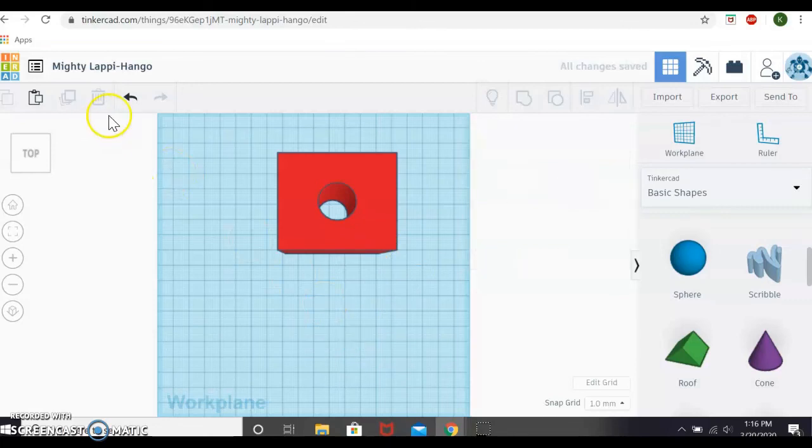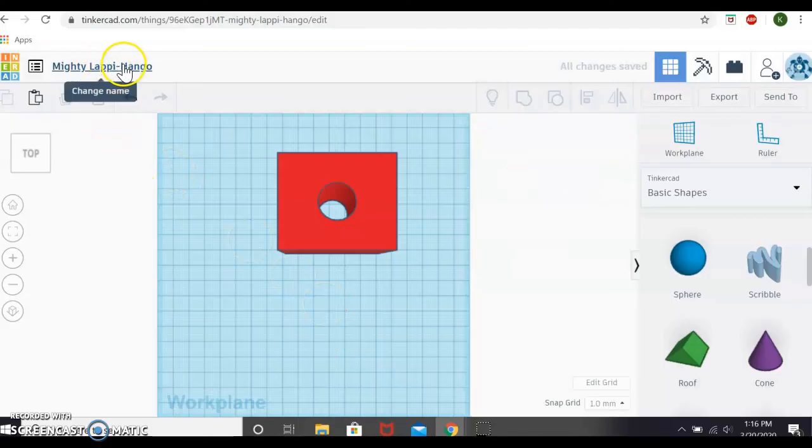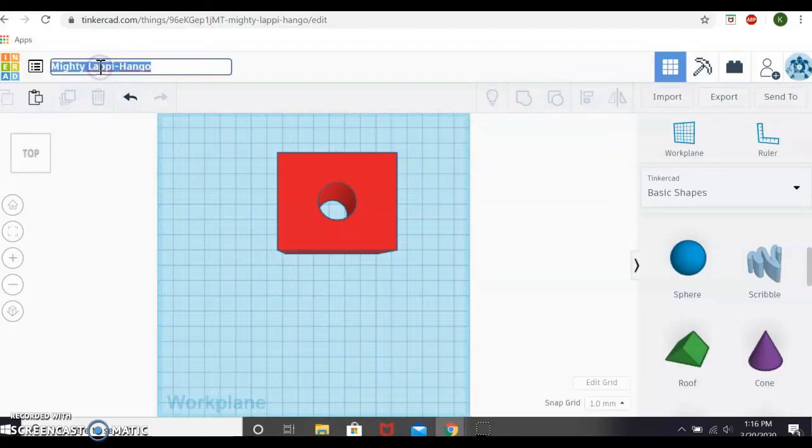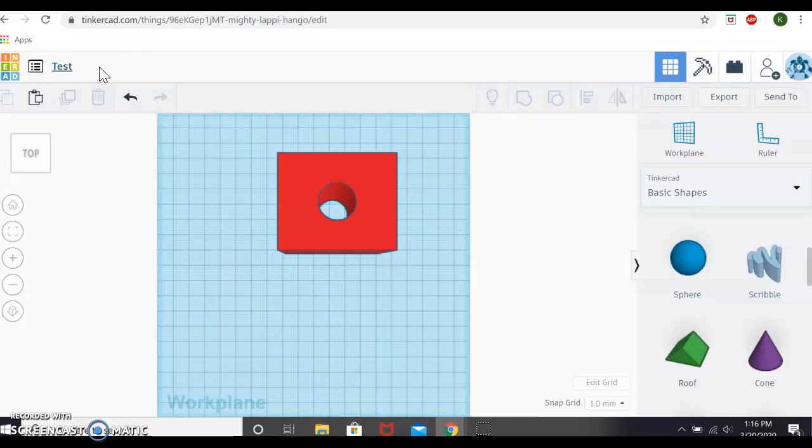Now the last thing we're going to talk about is renaming your object. Tinkercad will default to give you a really silly name up at the top. If you just click on that, you can type in a new name and press enter and it will save it. So that is kind of the basics of Tinkercad I had for you guys today.